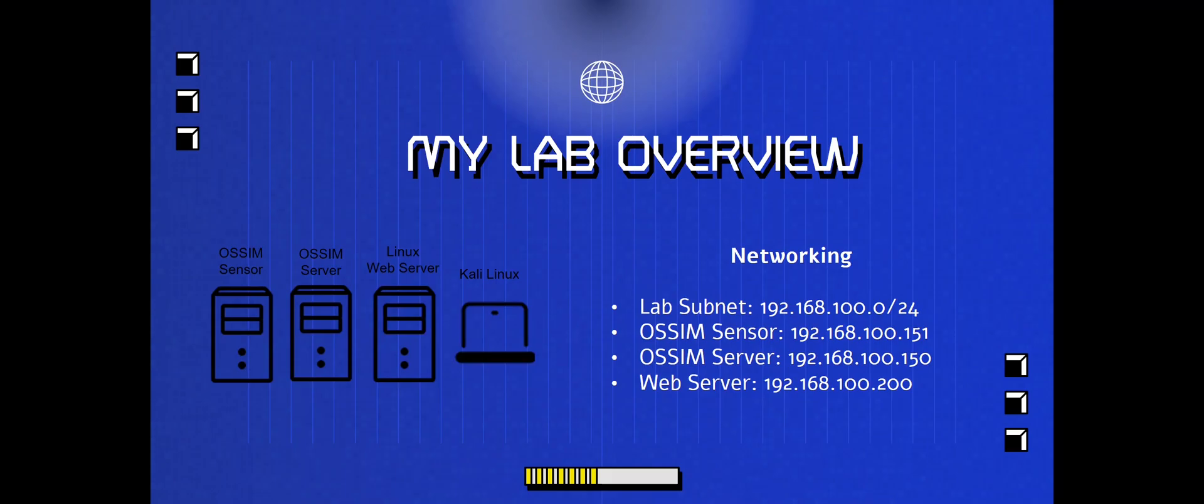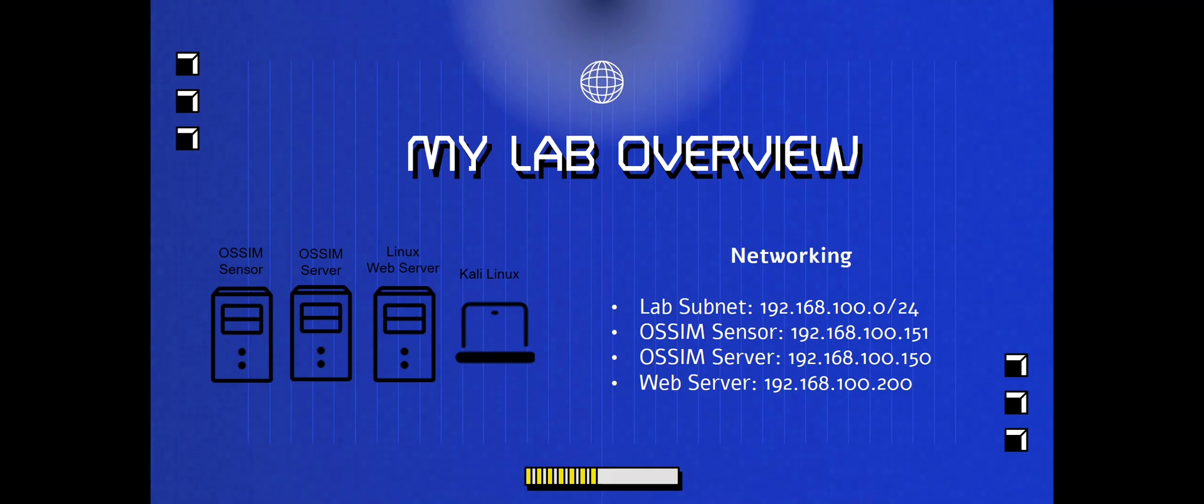So what is my lab containing? What is my lab set up? You can follow along word by word, IP by IP, click by click just so you're following along, or you can just use your own schema as well. It's all up to you. In my lab, we're going to be setting up a sensor, a server, a web server, and a Kali Linux machine. My lab subnet is going to be 192.168.100.0 with a slash 24 subnet. My sensor is going to be at 151, my server is going to be at 150, and my web server is going to be at 200.